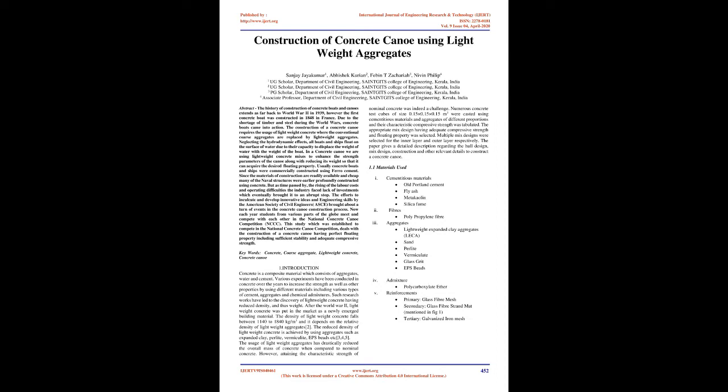After World War II, lightweight concrete was put in the market as a newly emerged building material. The density of lightweight concrete falls between 1,140 to 1,840 kg/m³ and it depends on the relative density of lightweight aggregates too. The reduced density of lightweight concrete is achieved by using aggregates such as expanded clay, perlite, vermiculite, EPS beads etc.